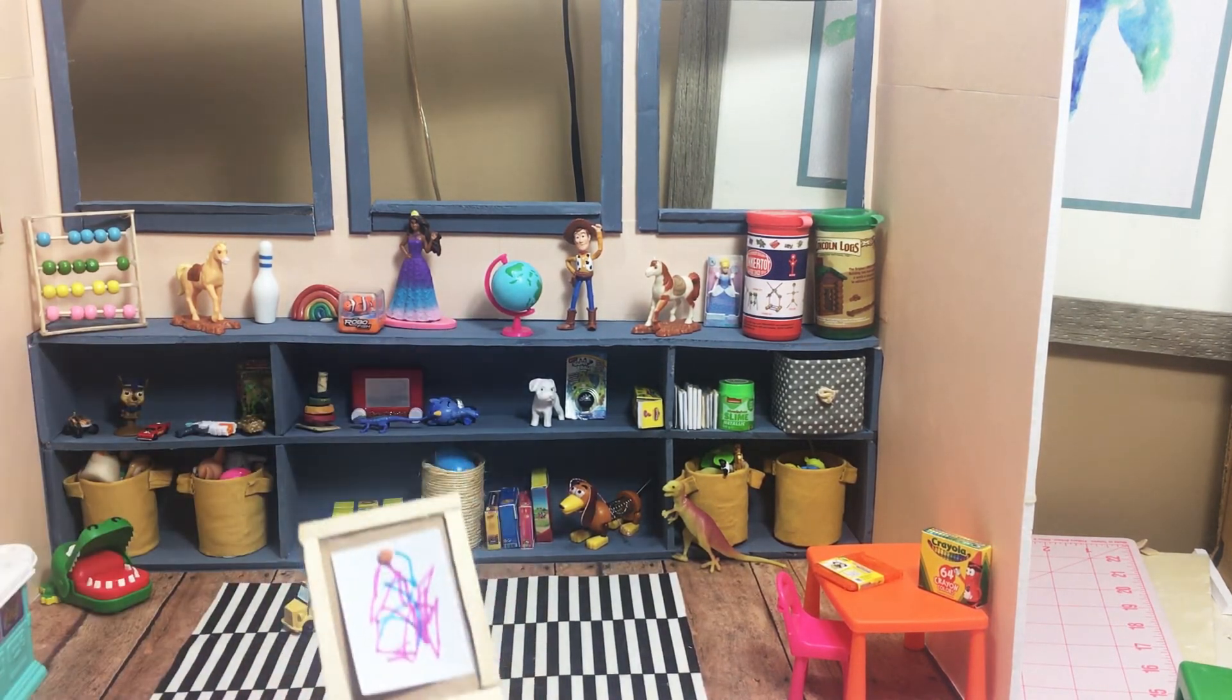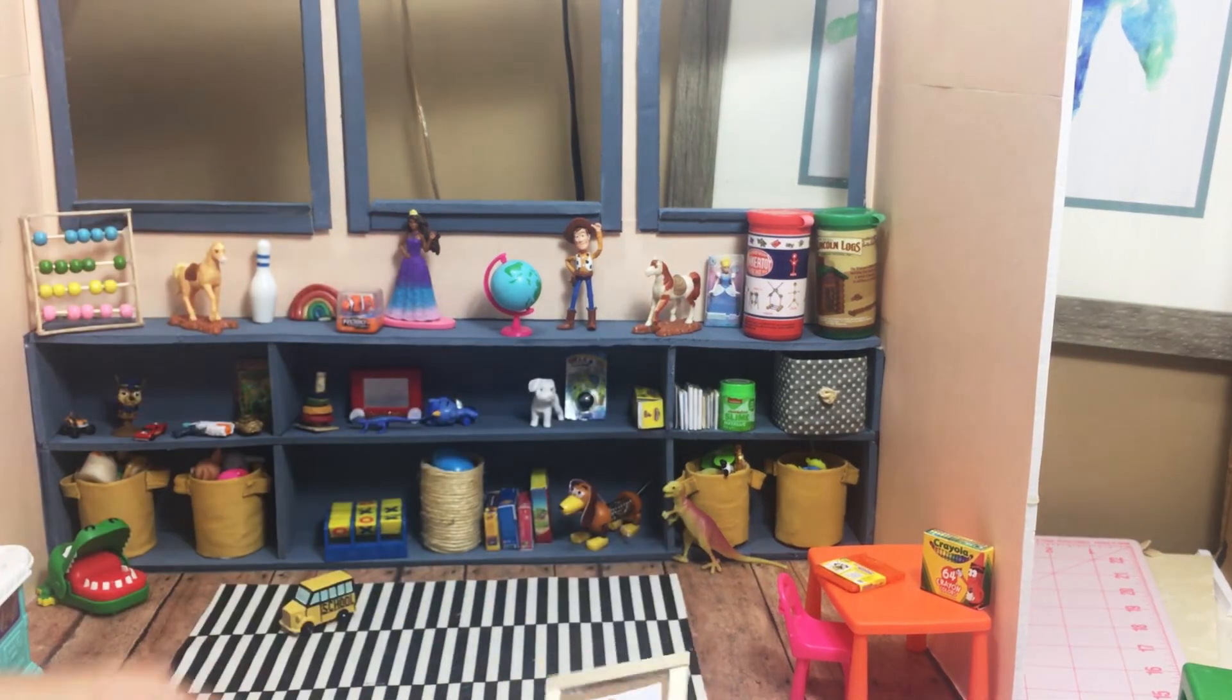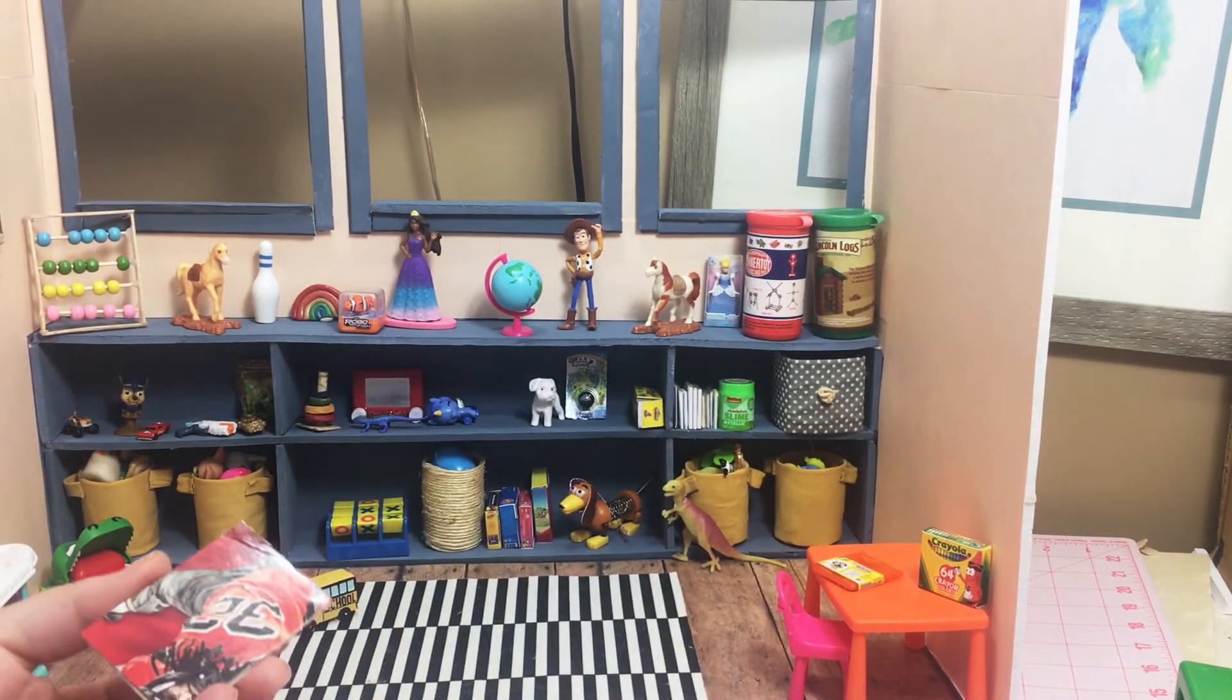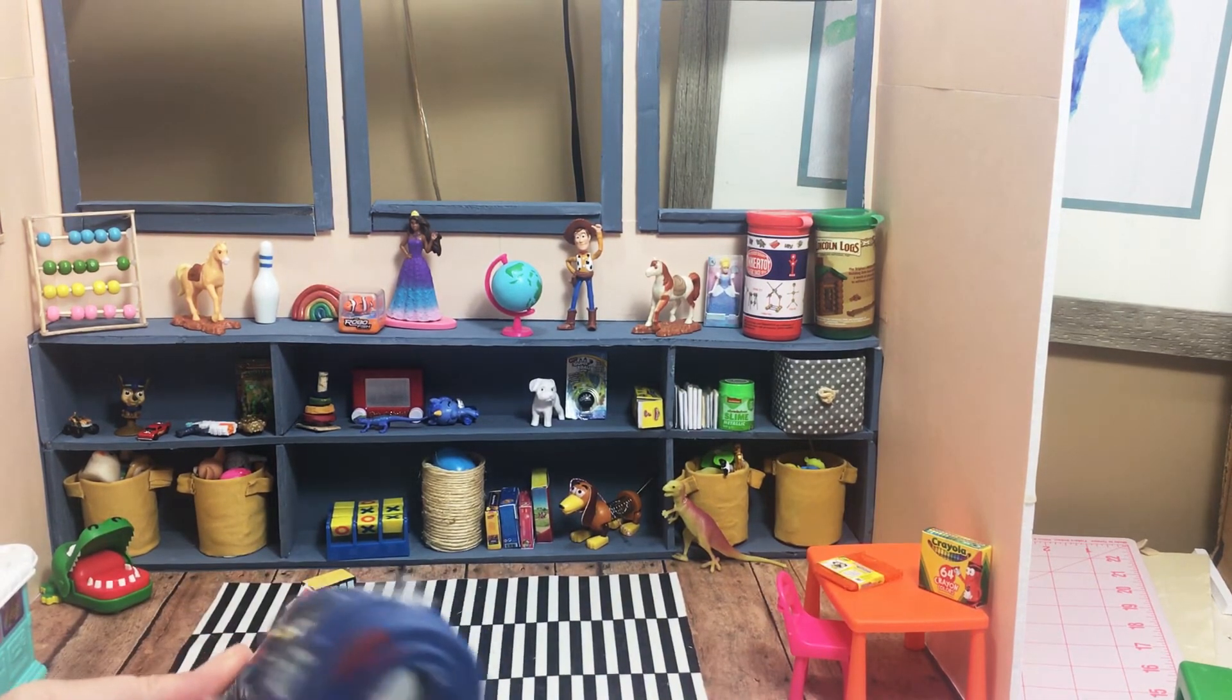I had these little wall art frames from a previous project and I thought they would be perfect right above the art table.